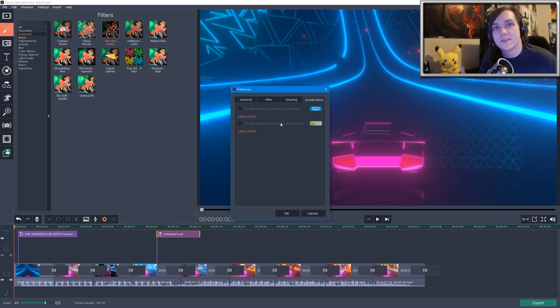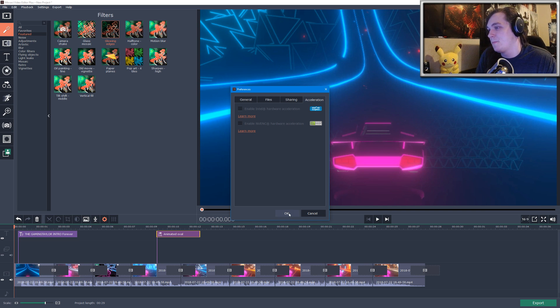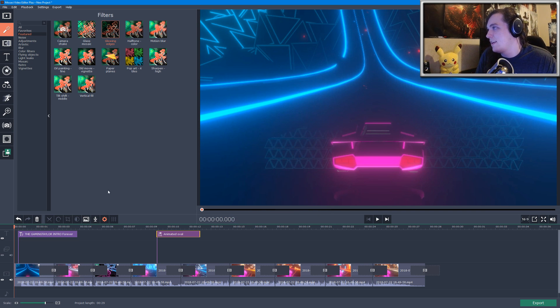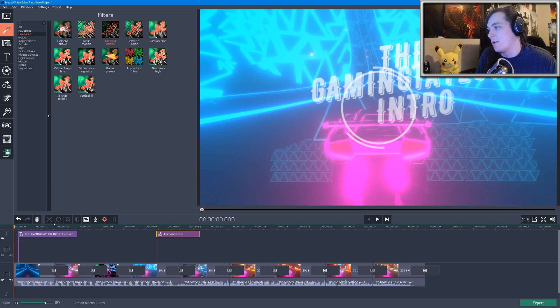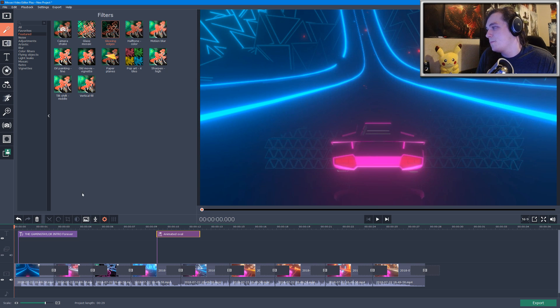So if you have an NVIDIA graphics card, this will drastically reduce the time it takes to render a file. And that's essentially all there is to it. There's a bunch more various effects and so forth, but this is essentially all you really need to make a video.